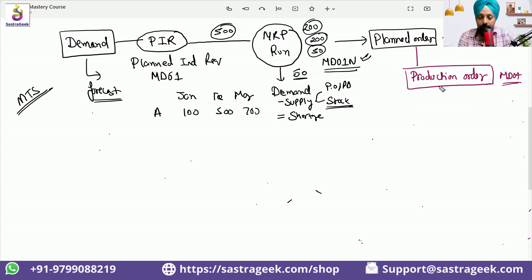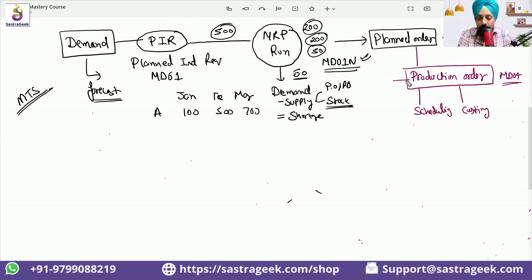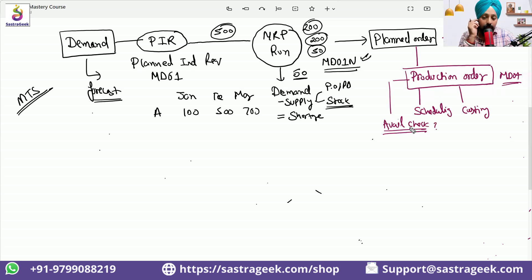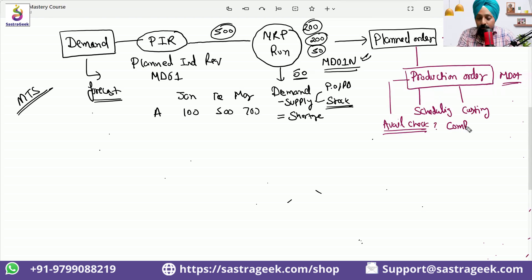Now the production order is created. In this production order, a lot of things will happen — there will be scheduling, costing, and an availability check. What kind of availability check? It checks the components — the material stock of the components which we need to use to produce this particular material. Availability check, scheduling, costing, and capacity check — all these things will happen at the production order level.